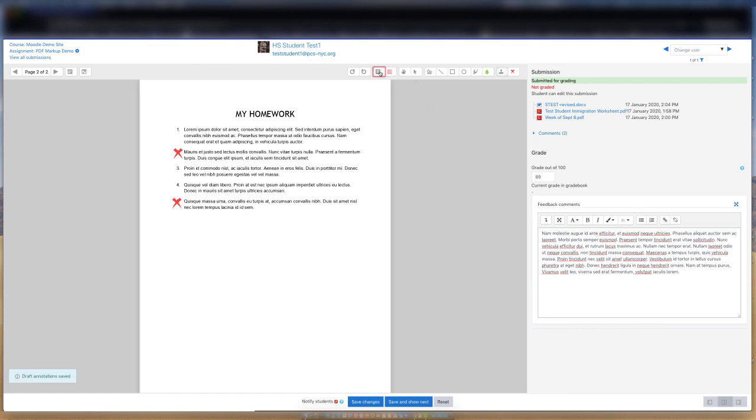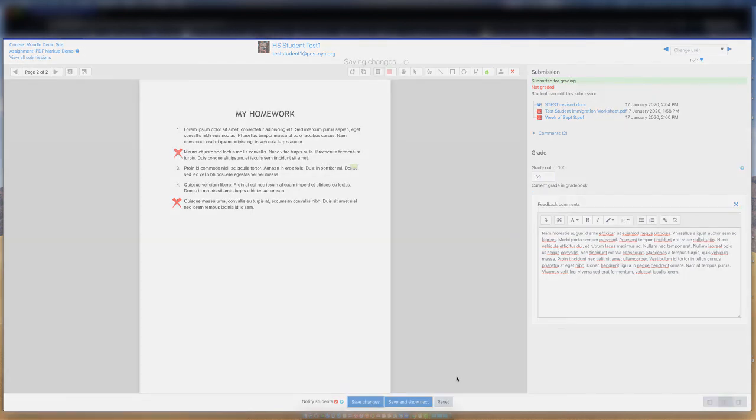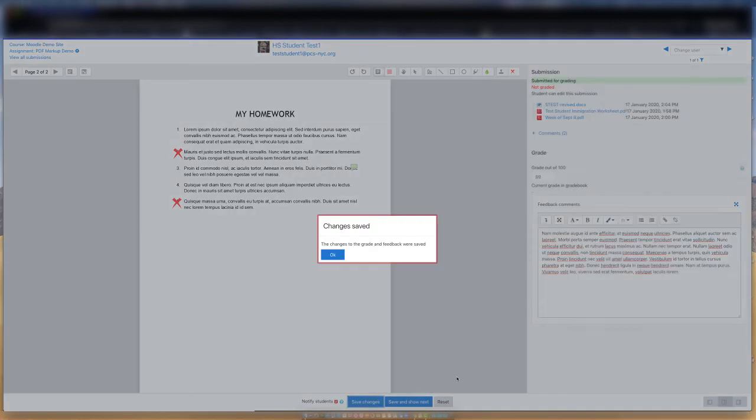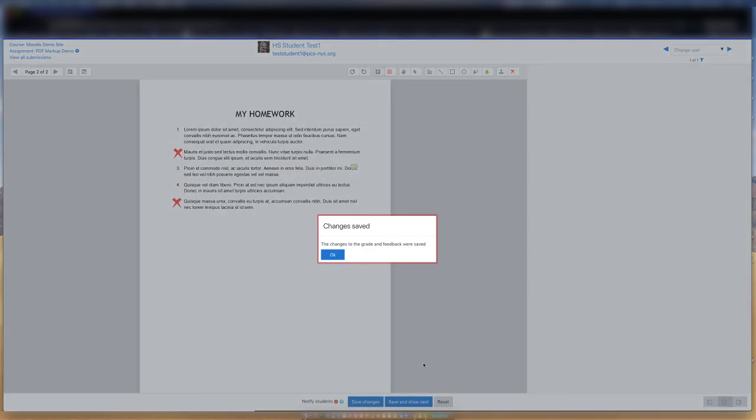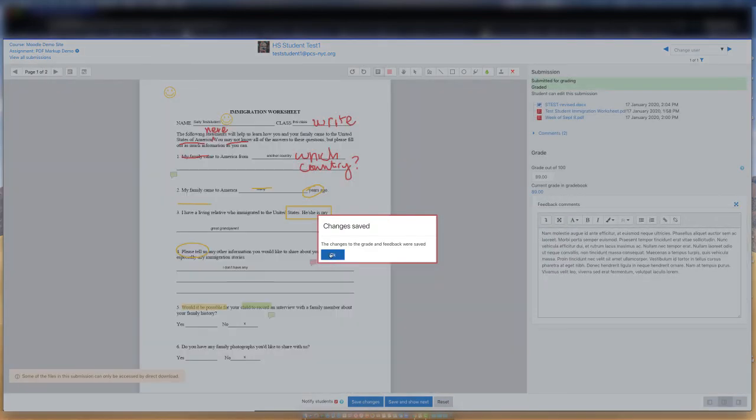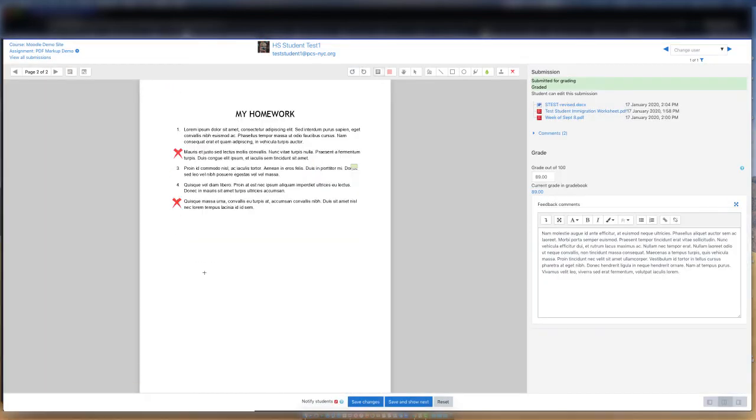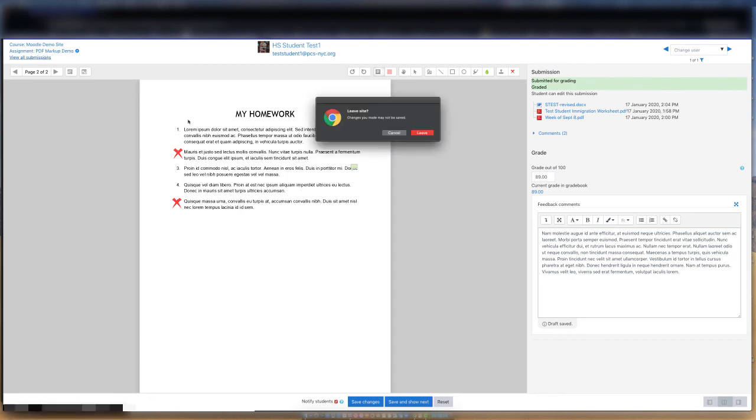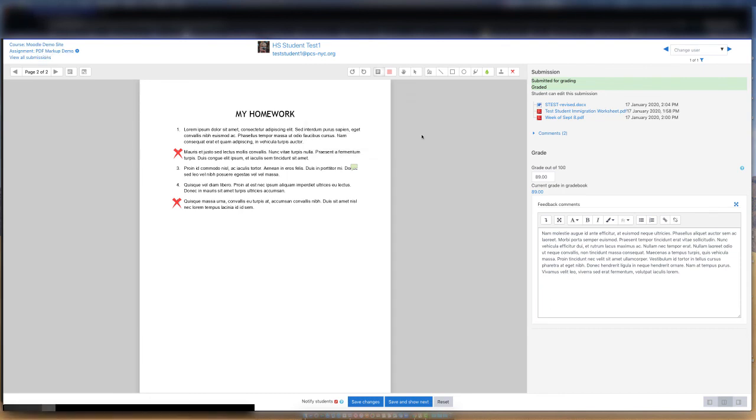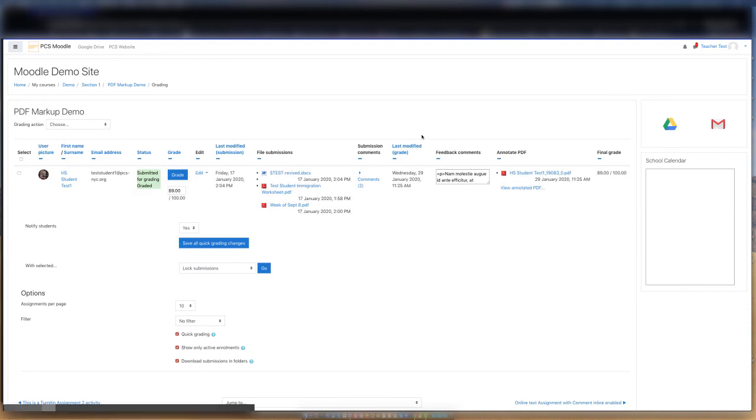The comments on your quick list are also available on this document. To complete the markup and grading of this document, you can click Save Changes to save, or Save and Show Next to save and go to the next student. We will save our work and return to the student submissions page.